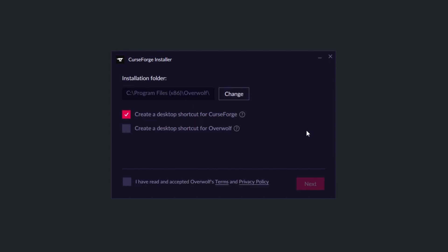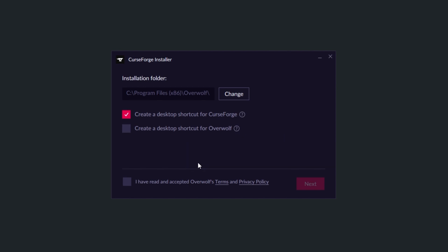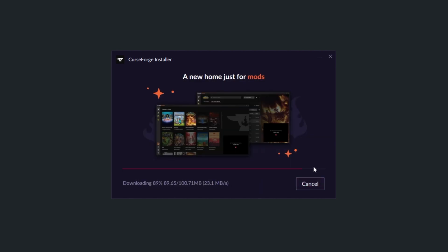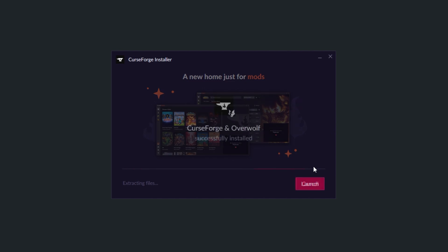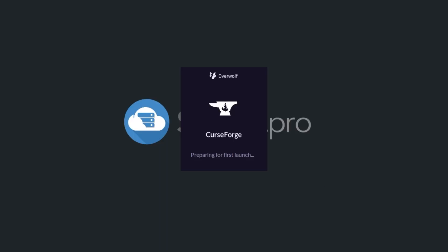On this screen you'll get an option to create a shortcut for CurseForge. Simply make sure that this is checked for the easiest use of the program. Then at the very bottom you'll need to accept this as well and then click Next. After doing this, CurseForge will proceed to download and then install. Finally, you can click Launch to start up the program or open it with the new shortcut on your desktop.